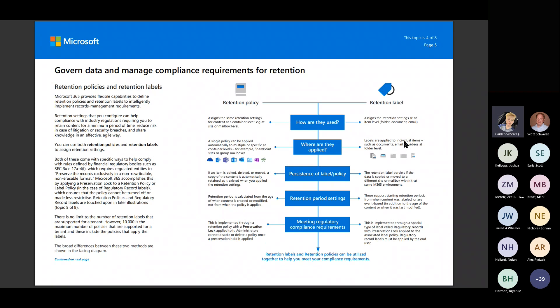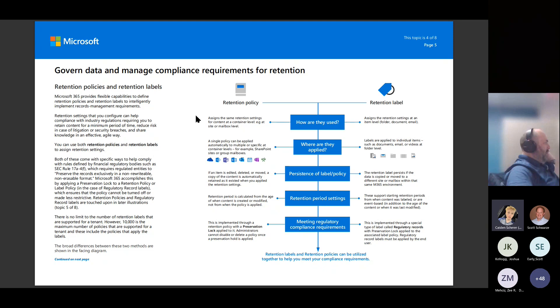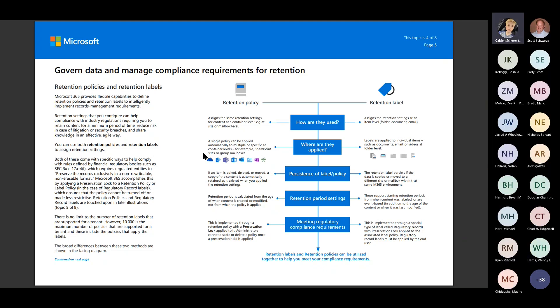The next solution that we have is our retention policies and our retention labels. They are two different things. So we have our retention policies that are going to assign that setting at a container level. So a SharePoint site has a retention policy for five years. A retention label is going to look at the item in that container. So if it is an Excel spreadsheet, please don't do this, an Excel spreadsheet that has student data in it, personal data in it, and you need to keep that for X number of years, you can apply that retention label to keep that specific file safe. But if that is on a SharePoint site labeled student information, we can go ahead and apply that policy at the container level. And then this just breaks down how it's applied, what's the persistence of that, the retention period settings, meeting regulatory compliance requirements.